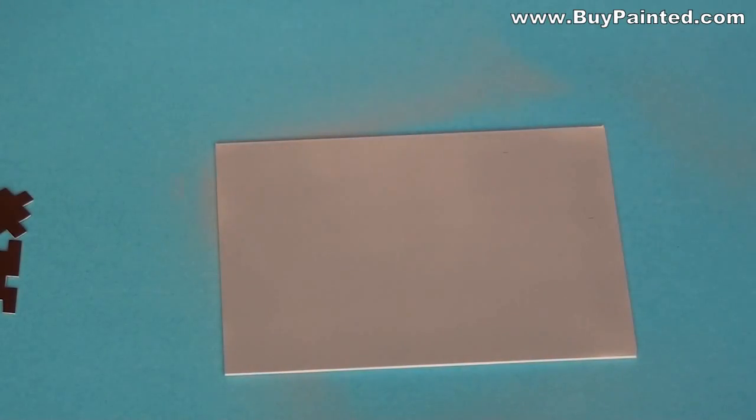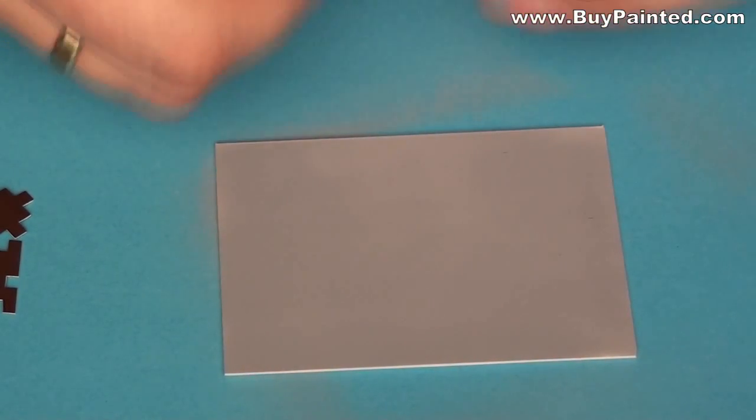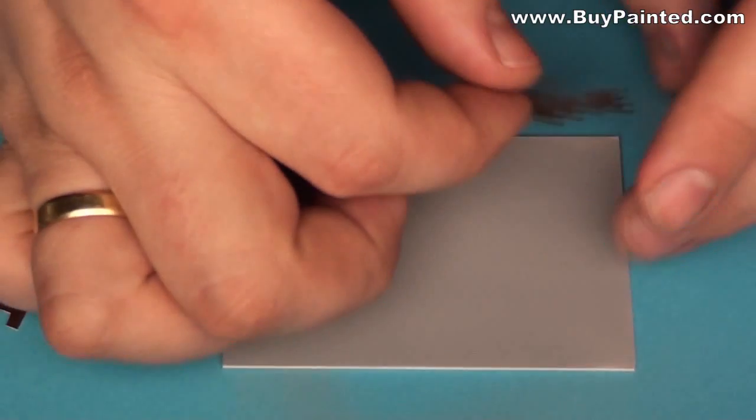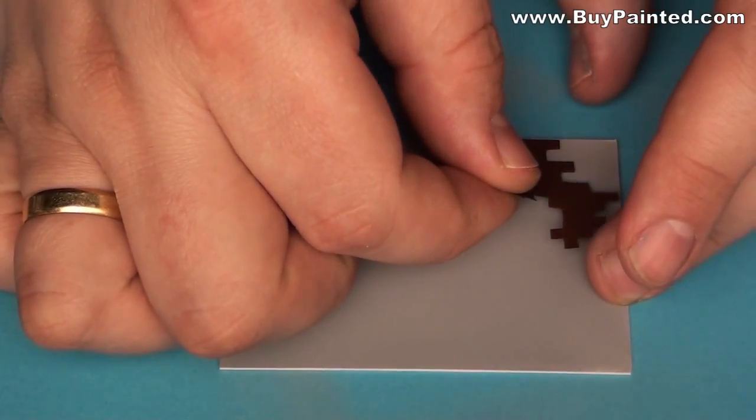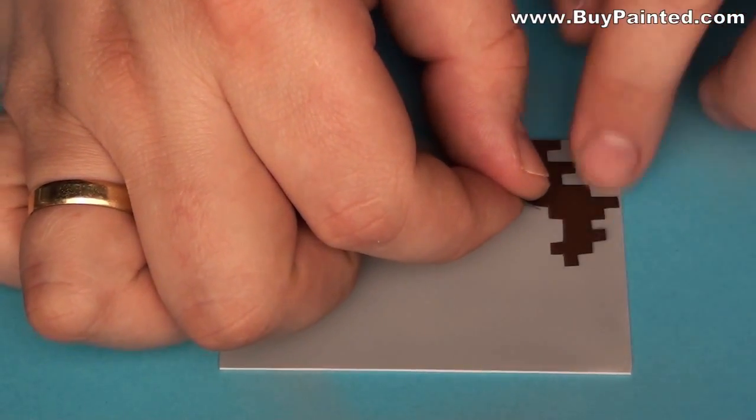I applied the stencil. This is a little difficult because the pieces should be at a proper distance from each other.